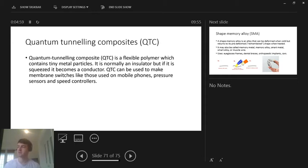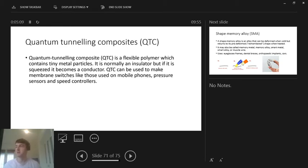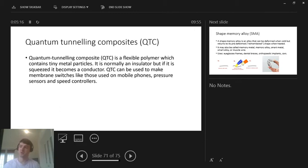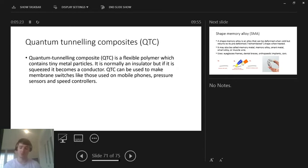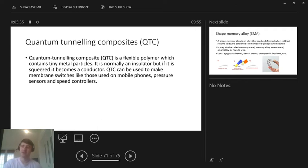It is normally an insulator, but if it is squeezed, it becomes a conductor. So it normally doesn't allow, say, the transfer of heat or electricity through it until it's squeezed, and then it does. QTC can be used to make membrane switches like those used on mobile phones, pressure sensors, and speed controllers. I was just reading about it there as well. It's used somewhere in your mobile phone touchscreen. I don't really get the ins and outs of it, but it's used in your mobile phone touchscreen. Again, we don't need to know it in depth, just kind of be aware of the name and an example is using your phone touchscreen.